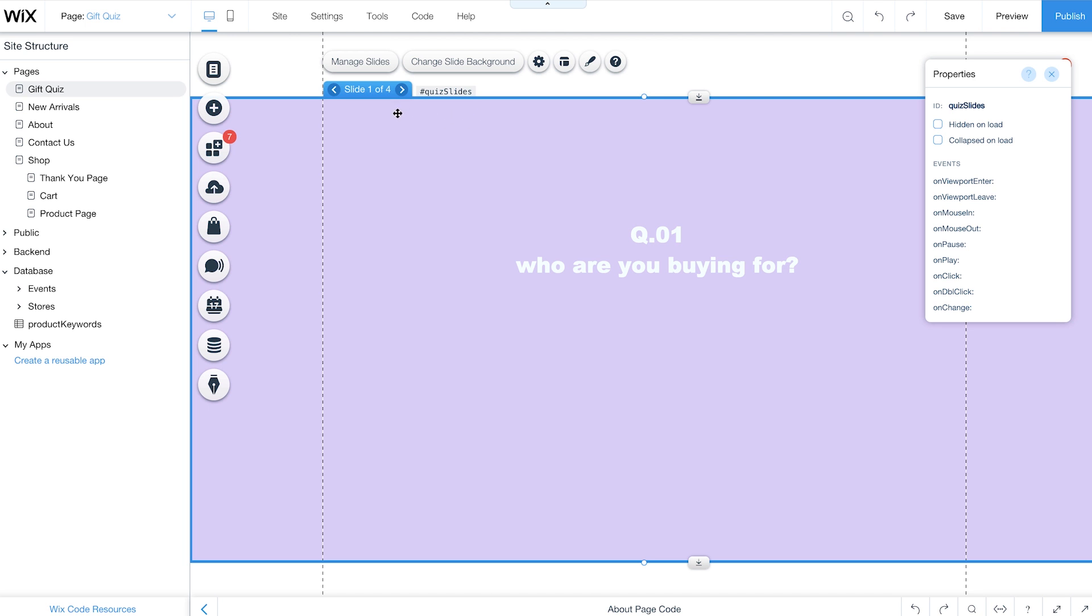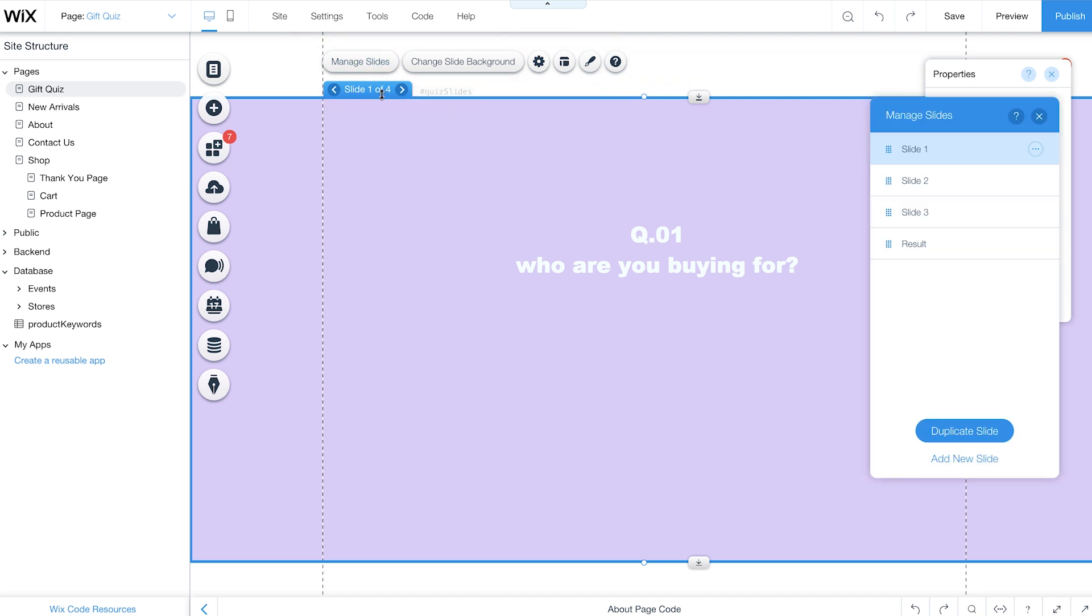Then click Manage Slides. Click Add New Slide at the bottom to add as many slides as you want for your quiz. Each slide will contain a question and possible responses. Remember to include one extra slide at the end to present the final result of the quiz.